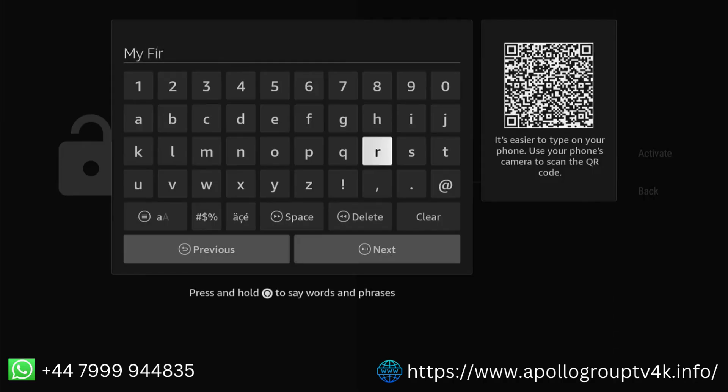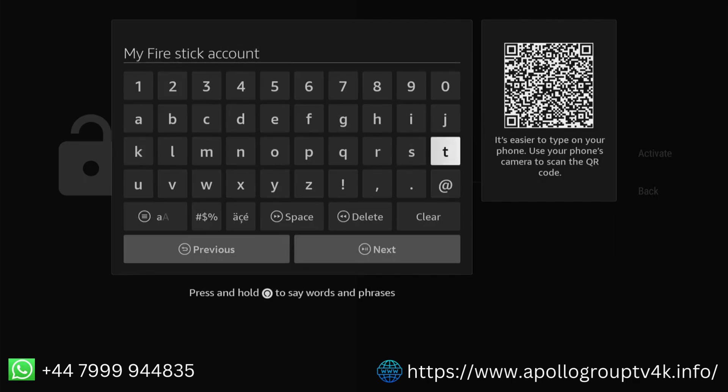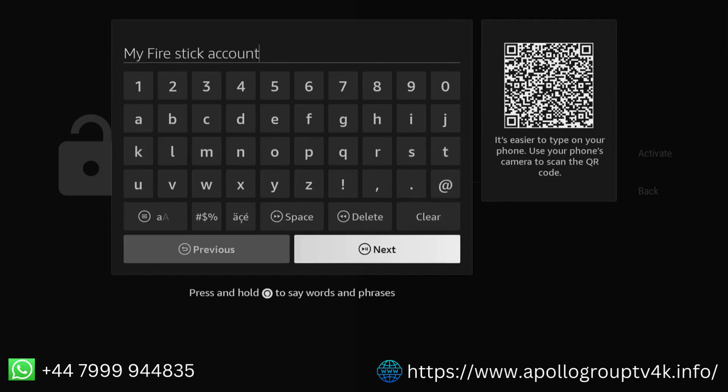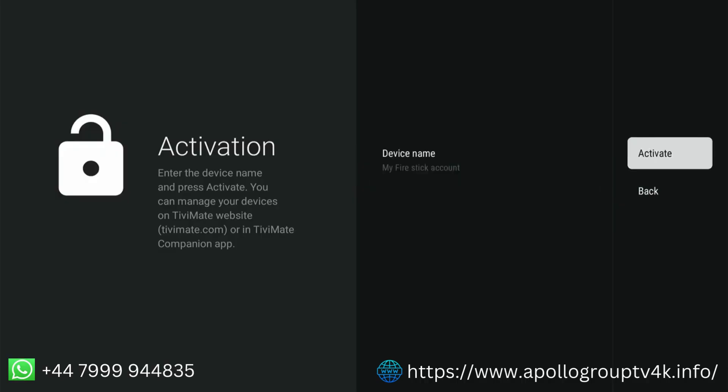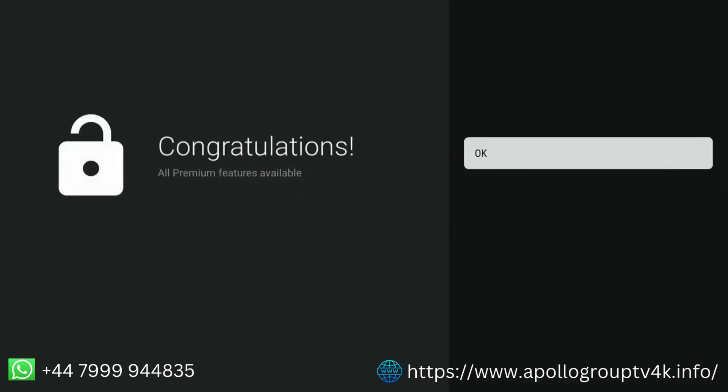You are given the opportunity to change the name of the device on which TiviMate is installed. This makes it easy to identify different devices on the TiviMate page. Select Activate and press OK.